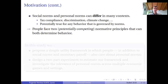So why is it interesting and important to look at social norms and personal norms? Because they can differ in many important contexts. Think of tax compliance, discrimination, climate change, and virtually any behavior that is governed by norms.